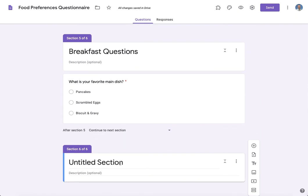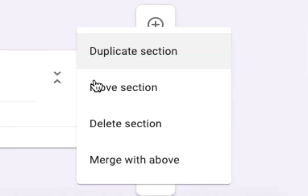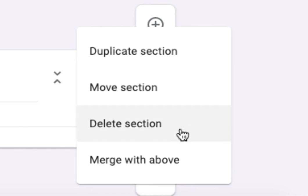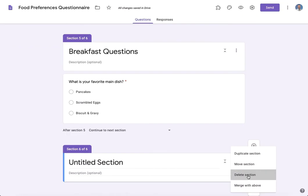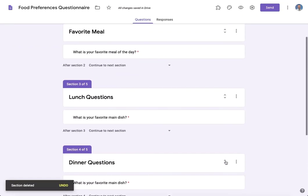Now in order to get rid of a section, you're going to click the dot menu here on the section and notice the options: duplicate, move, delete, or merge with the above. I just want to delete this so I will choose that option there and it's gone.